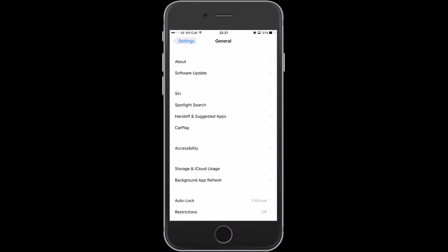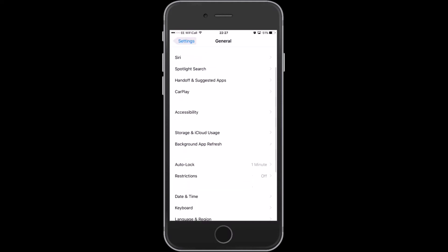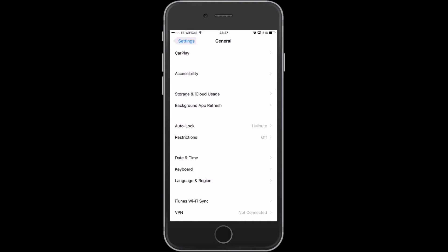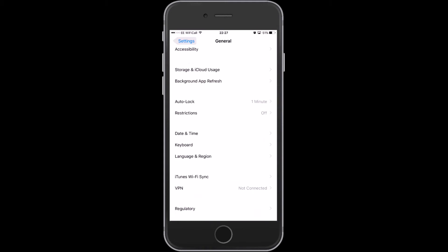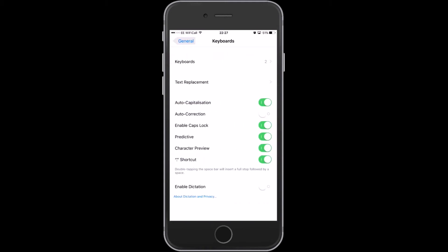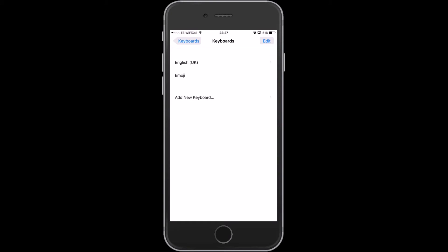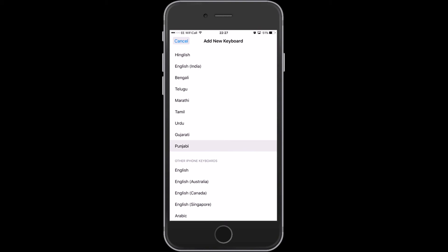Then go back if your iPhone is up to date then go down there in general you will see keyboard. Click on keyboard then keyboard and click on add new keyboard. In add new keyboard you will see the languages.